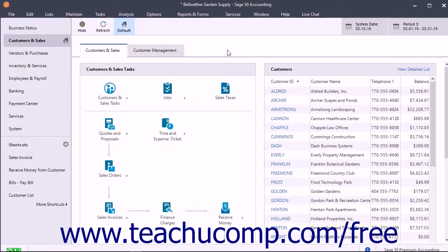When entering purchases and invoicing customers, you can optionally assign items and services to customer jobs. This lets you compare actual costs to estimated costs and actual revenue to estimated revenue. If tracking job costs and revenues, you can run several job reports.